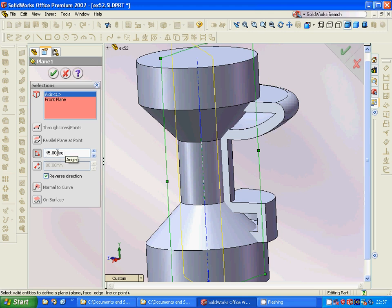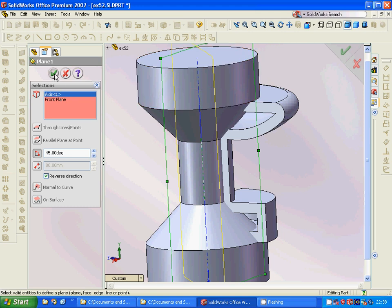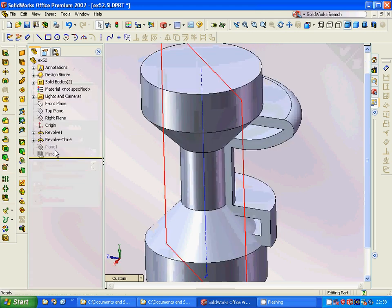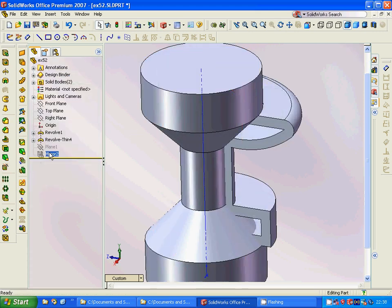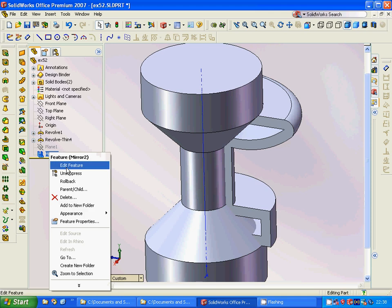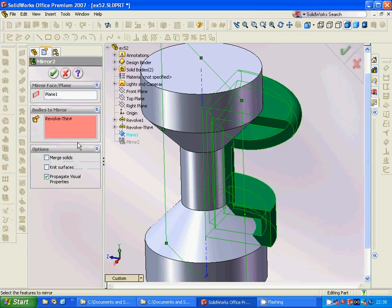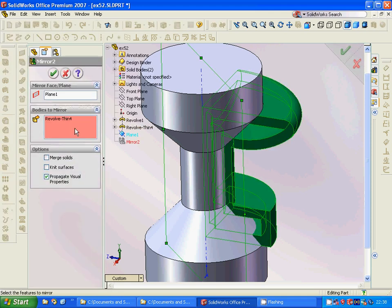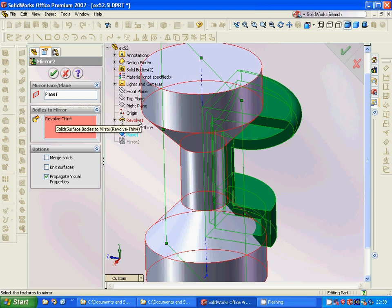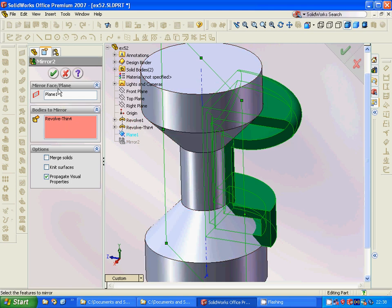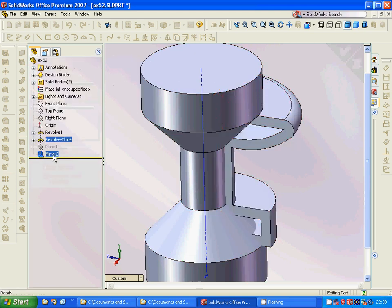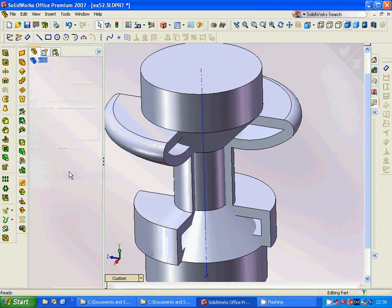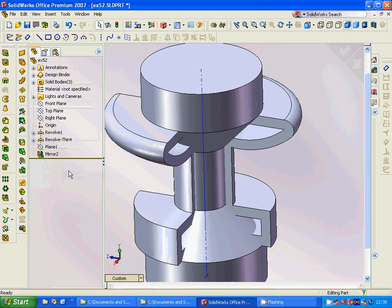45 degrees through that line. We are going to make a mirror feature from that plane and we are going to get that part.